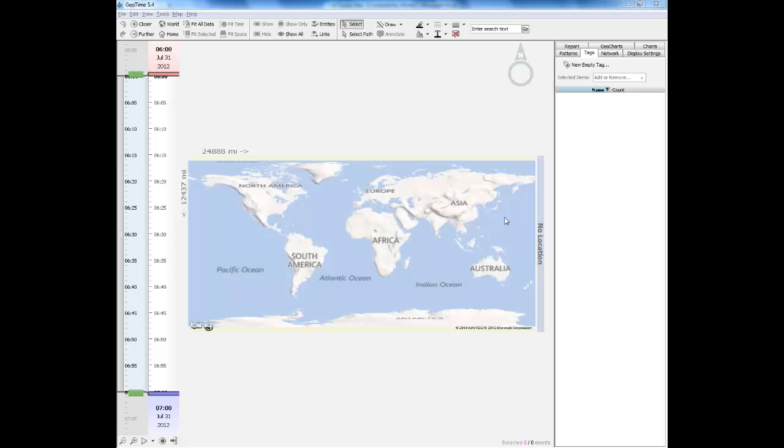This process involves two separate data sources. The first one is a document that contains the cell tower information. This will include things like the location of the tower as well as the definition of the different sectors on that tower. The second document is a call details record. This is where the activity from a handset has been recorded by the provider.